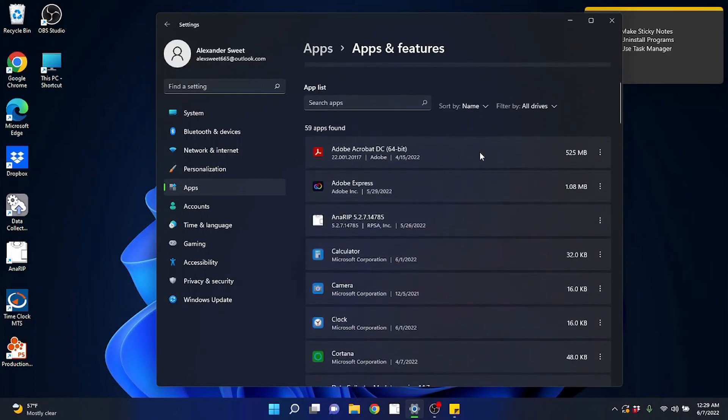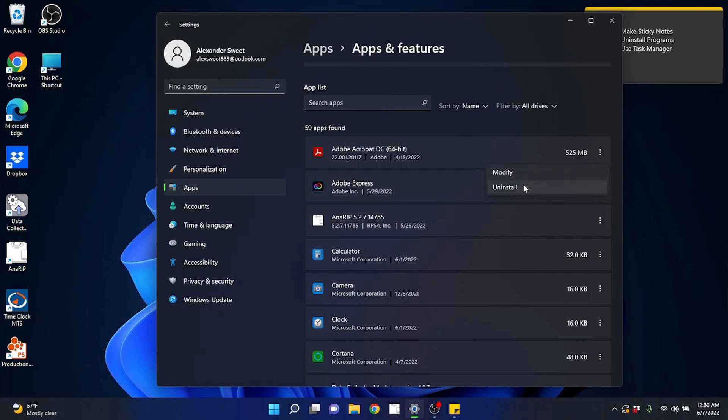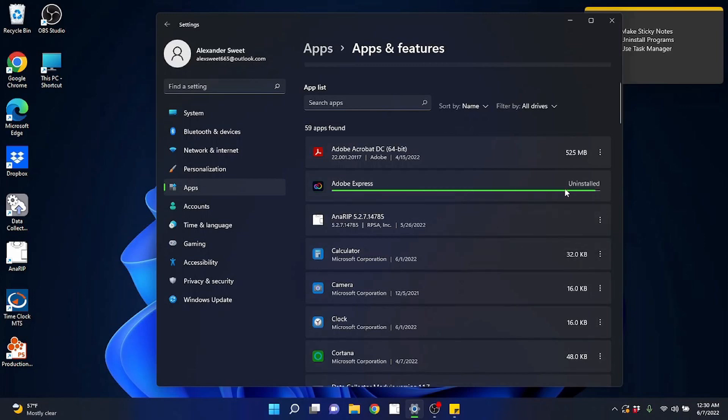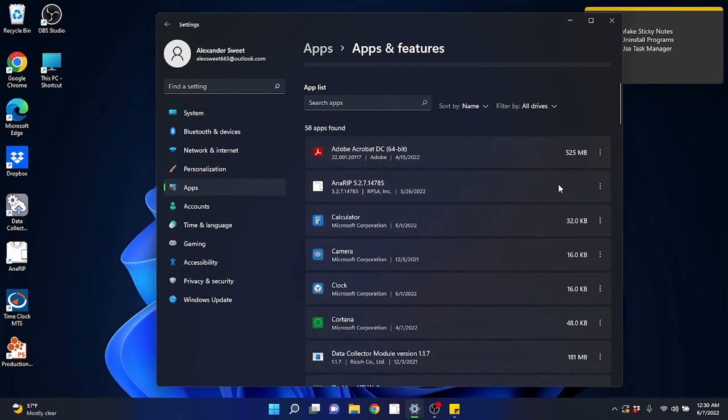Now I can click on it but it won't do anything. I have to actually come over here to these little three dots to manage it. I can modify it, which will pull up its own installer usually to modify or uninstall it. So let's say I don't want Adobe Express, I click on those three dots, uninstall. Oh, it looks like it's installing it via Windows, this one didn't have a separate installer. Boom, done. It's gone.